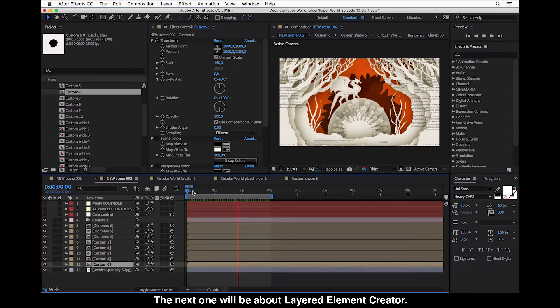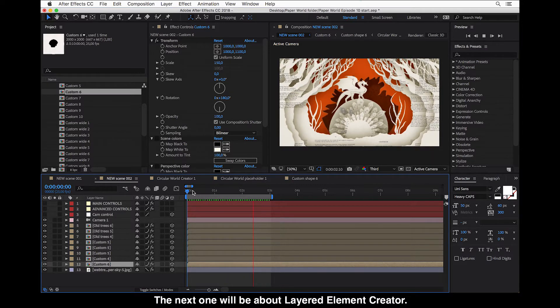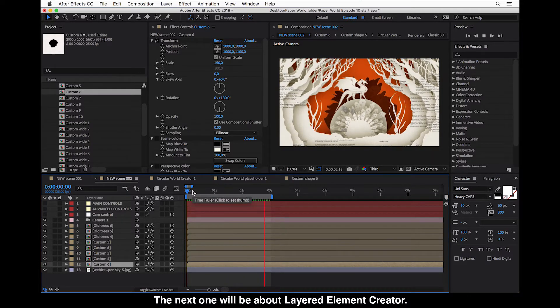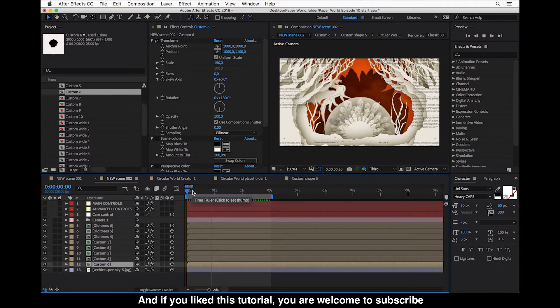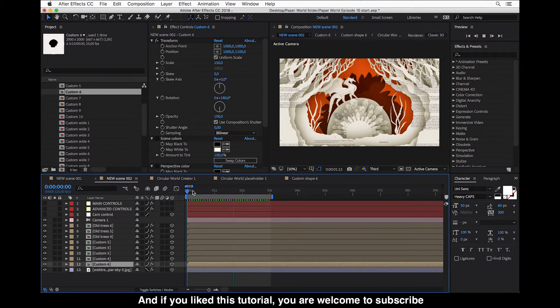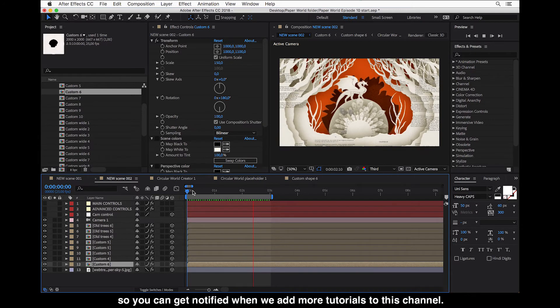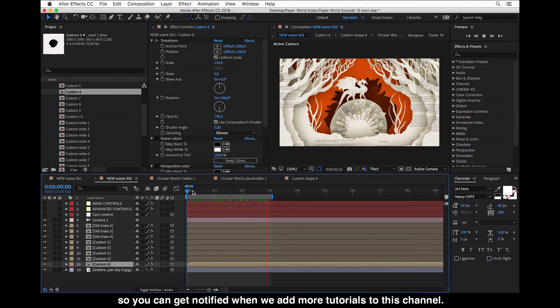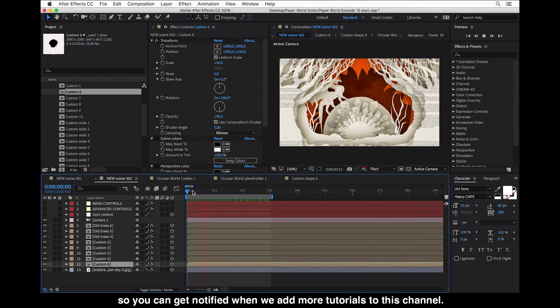The next one will be about layered element creator. And if you like this tutorial, then you are welcome to subscribe so you can get notified when we add more tutorials to the channel. Thank you. Bye.